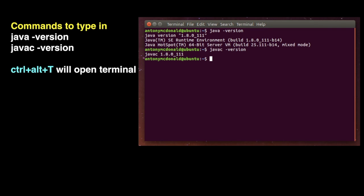Type in these two commands one at a time. If you have something like this in your terminal window, this means that you already have Java installed and you won't need to go any further.